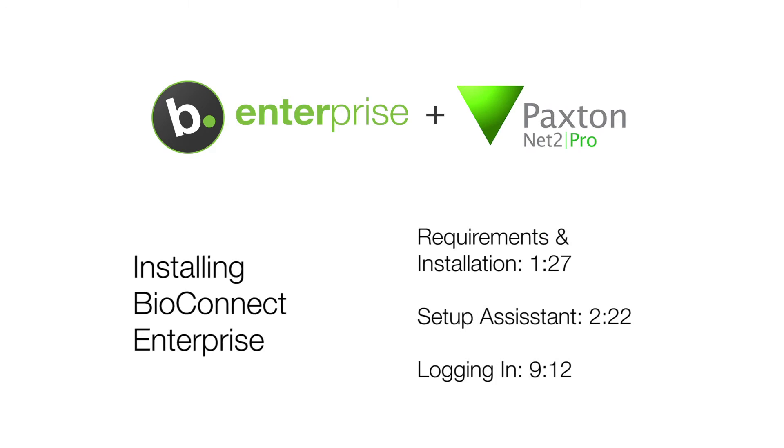This video will be showing the steps for a server install of BioConnect Enterprise with Paxton Net2. For steps for a client install of BioConnect, check out our client install video.